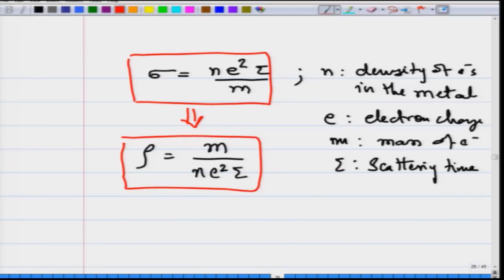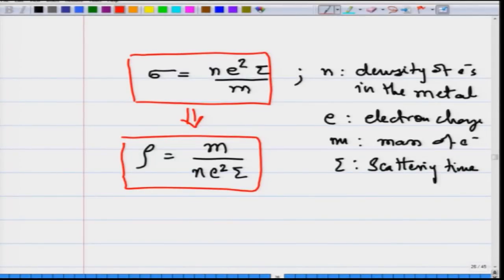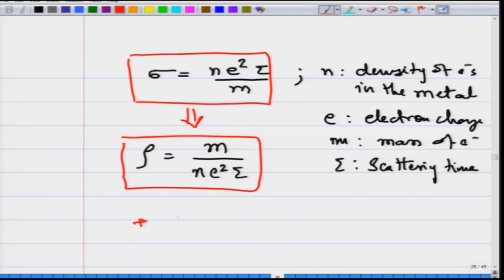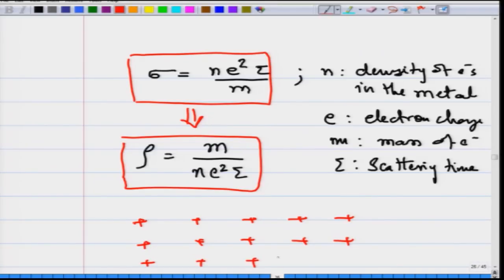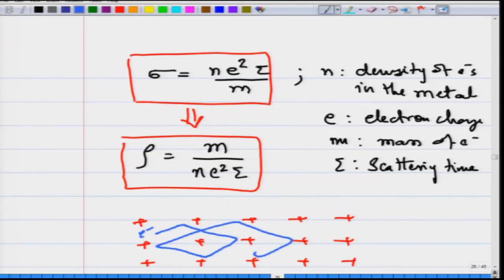Using Drude's model, we directly have a way to calculate the resistivity and conductivity of the material. The resistivity is crucially related to the scattering time tau — as the electron moves through the lattice of positive ions and undergoes scattering, it is not allowed to move freely. It is dragged by collisions, and these collisions lead to resistance.